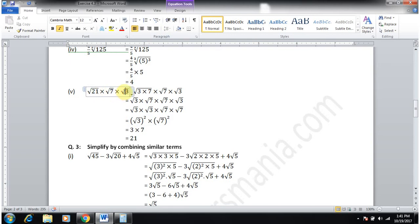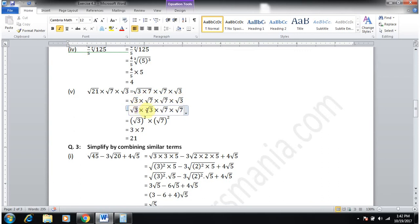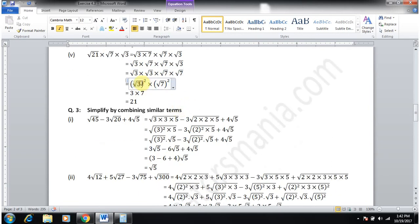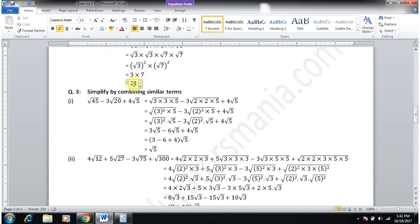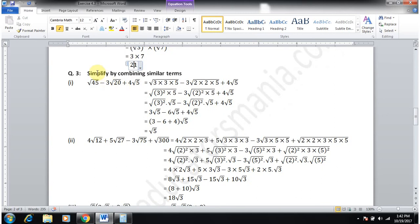Part 5: √21 × √7 × √3. Write √21 = √(3×7). Separate into √3 × √7; then multiply by √7 and √3. Collect √3·√3 = 3 and √7·√7 = 7; square roots and squares cancel. So 3 × 7 = 21 is the answer.